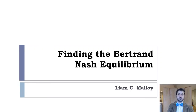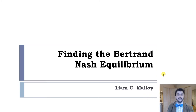In this video, we're going to look at the Bertrand-Nash equilibrium. This is another model that goes back to 19th century France, along with Cournot, and looks basically at the same problem that Cournot looked at, but comes to a very different conclusion.